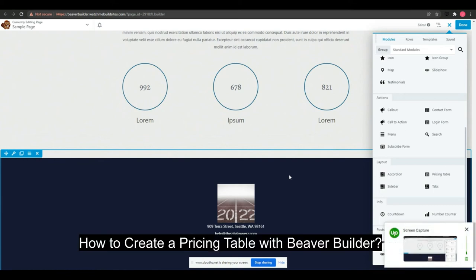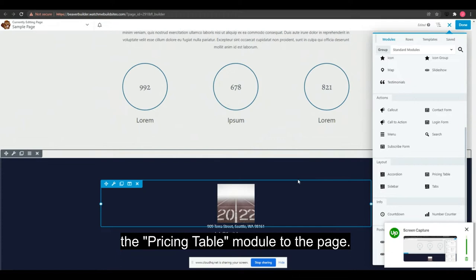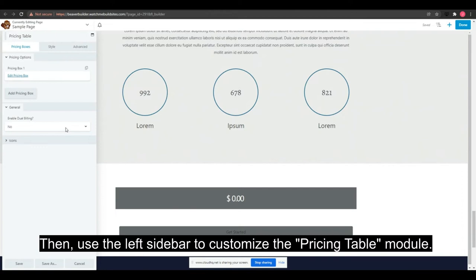How to create a pricing table with Beaver Builder. The first thing you have to do is add the pricing table module to the page, then use the left sidebar to customize the pricing table module.